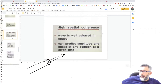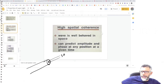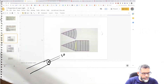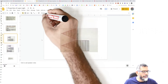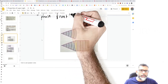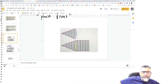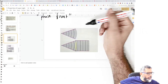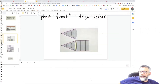Spatial coherence means the wave is well-behaved in space — you can predict the amplitude and phase at any position at a given time. In optics, there is a term called the phase front, or wavefront. In Turkish it might be called 'dalga cephesi.' Suppose you have a parallel light source — like that produced by a laser beam — propagating in a direction with hypothetical lines perpendicular to the propagation direction. These lines are called wavefronts.